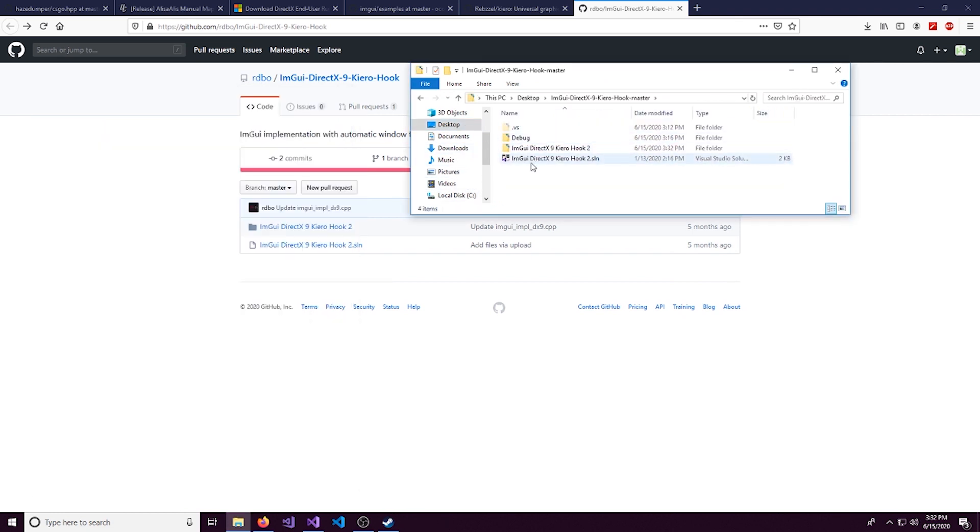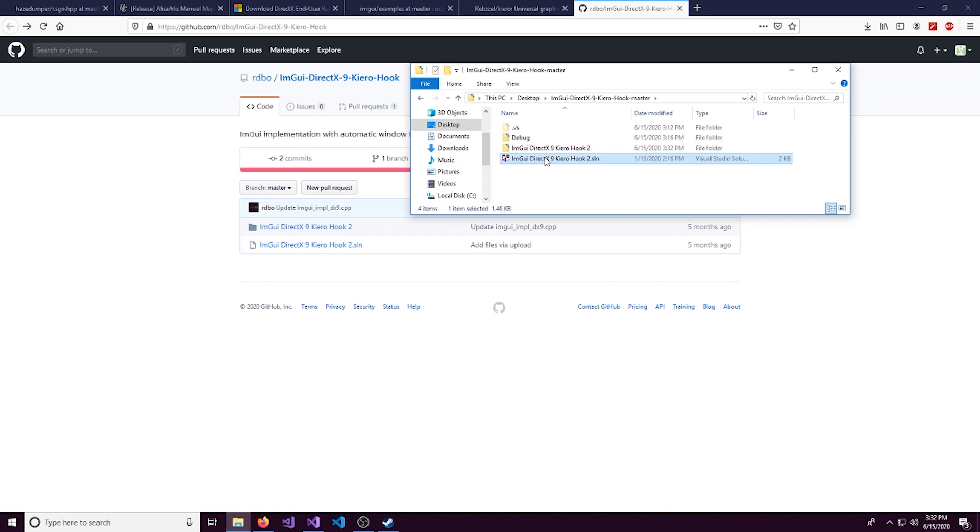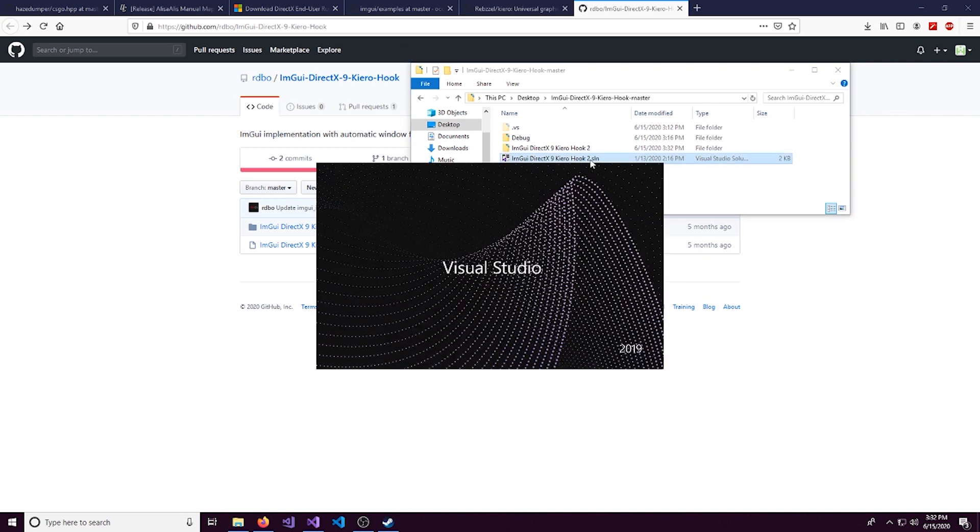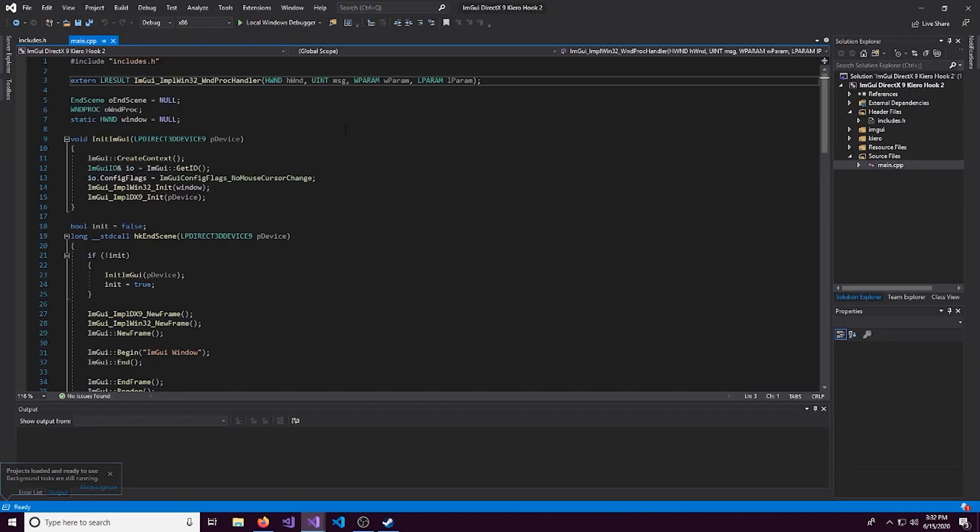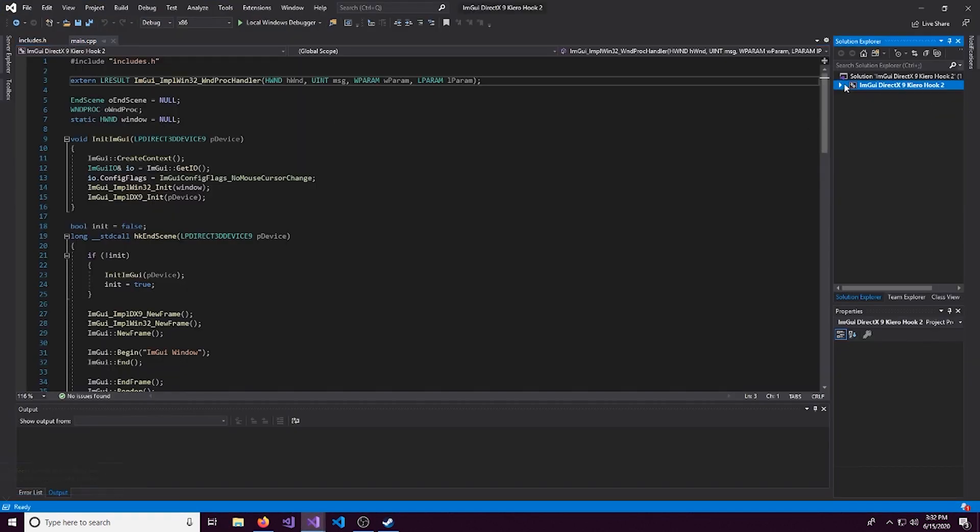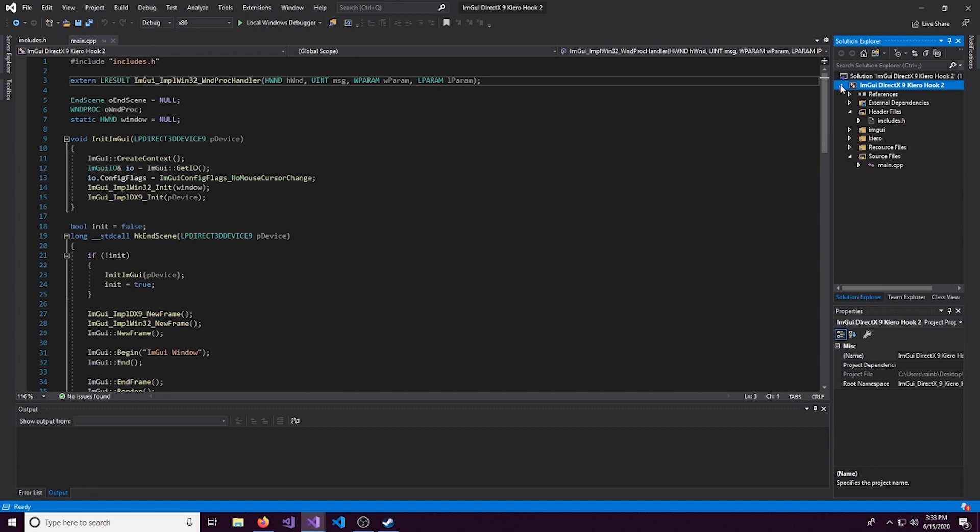So open that up and I will drag this to my desktop. And then I'm going to be using Visual Studio Community 2019. If you're on an earlier version, it really doesn't matter too much. But all we're going to do is come right here and open this .sln file up.